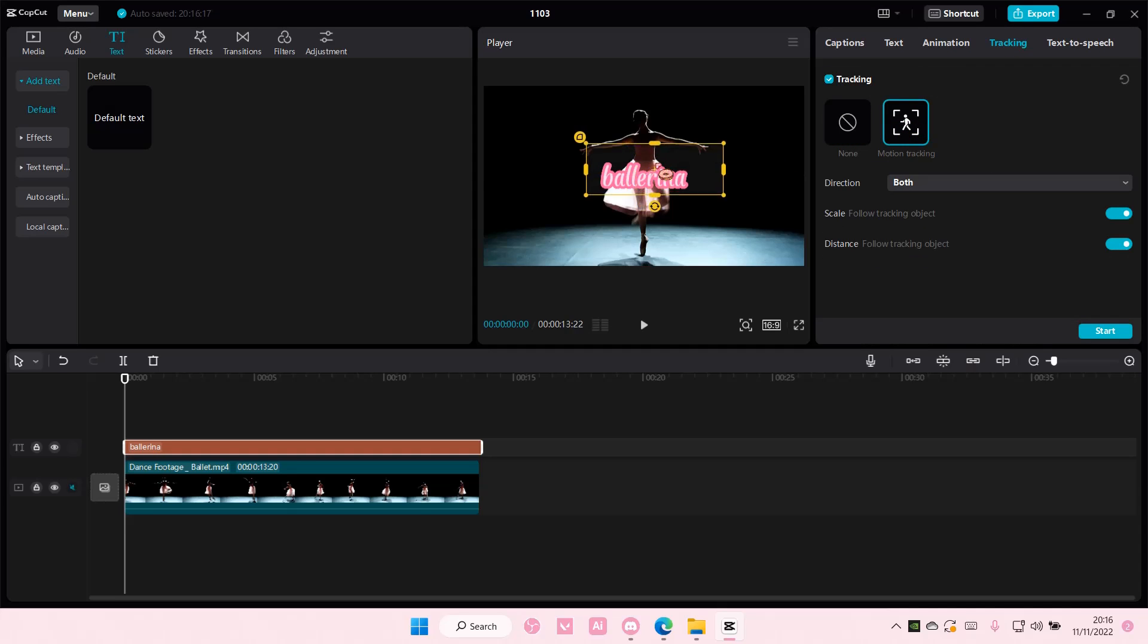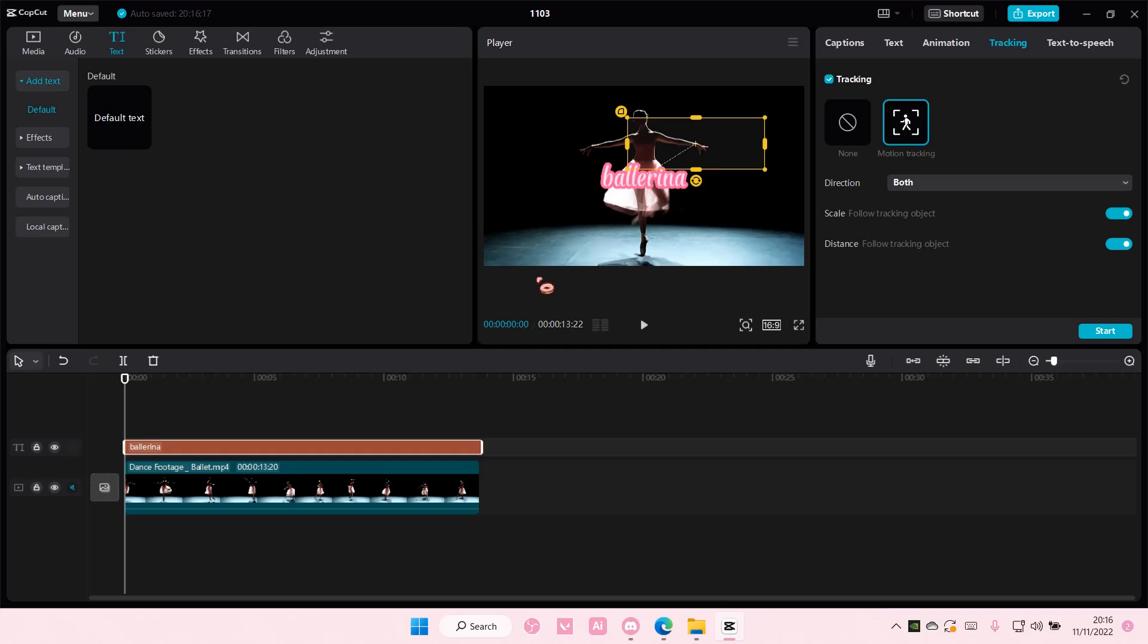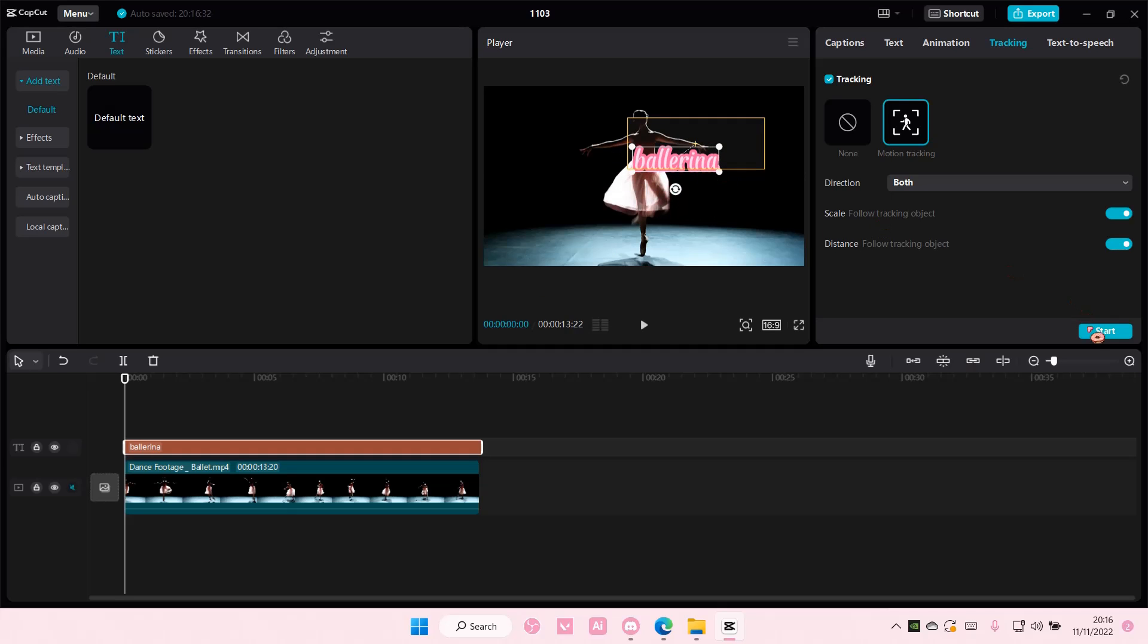Here I'm just going to track her hand so I'm just going to select her hand like so. And I'm going to kind of move this there too. And I'm going to select start.